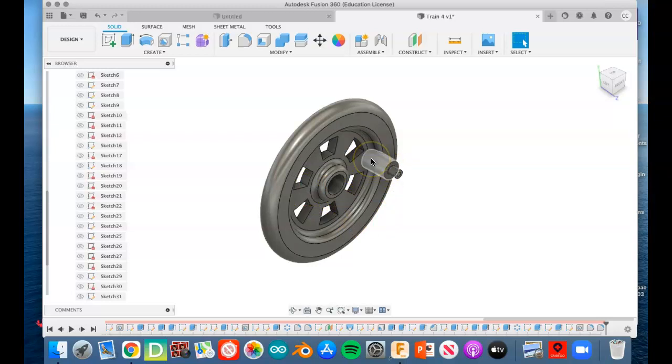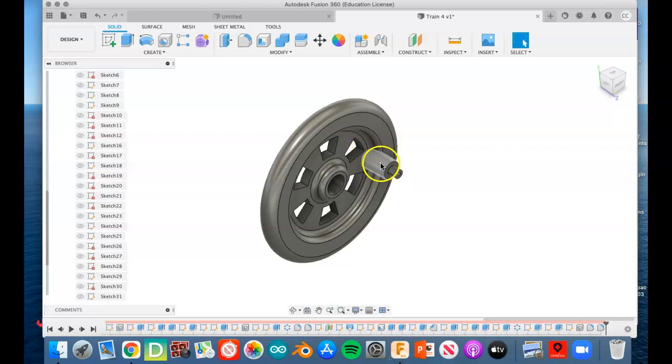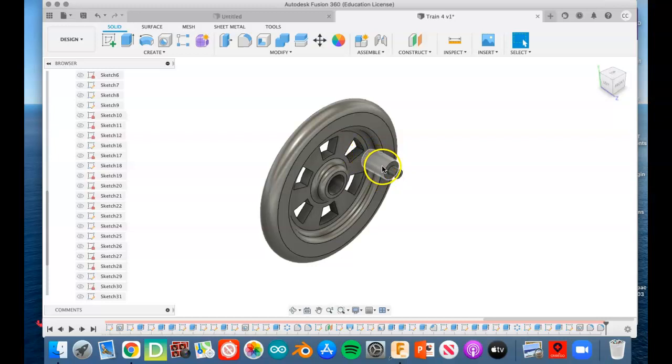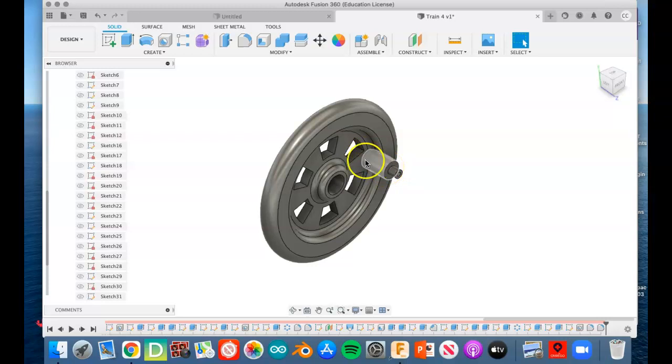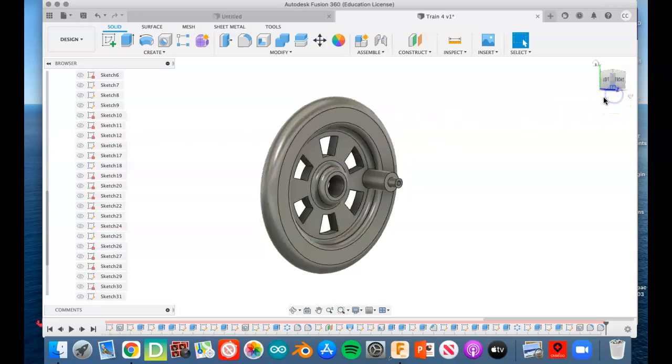I still think that this extrusion might be too tall, so if when we're assembling it later we have to go back and edit it, that's what I think we might need to edit right there. Just make this a quarter of an inch of an extrusion rather than a three-eighths of an inch extrusion. We'll just have to see when the time comes.